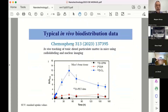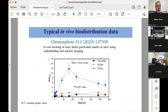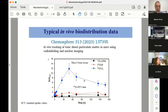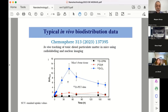Typical in vivo biodistribution data looks like this recent publication. This is standard. What they did is they used zirconium-89, which is a radioactive isotope, and then you can perform PET data — you can scan the animal using positron emission tomography. And then you see these are the typical data: they just collect the data, and they can make some analysis, but still only a qualitative analysis.